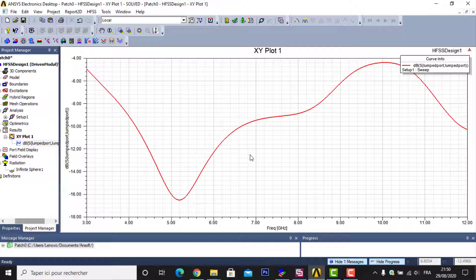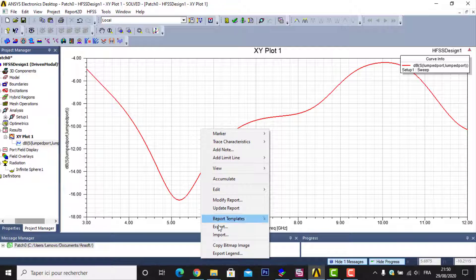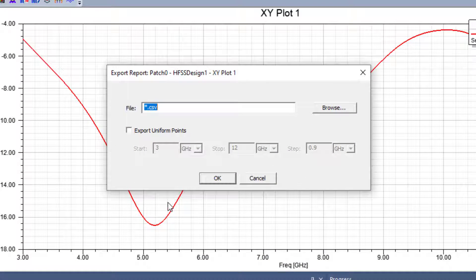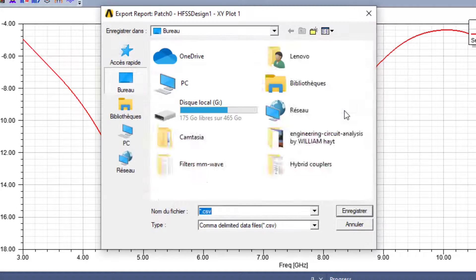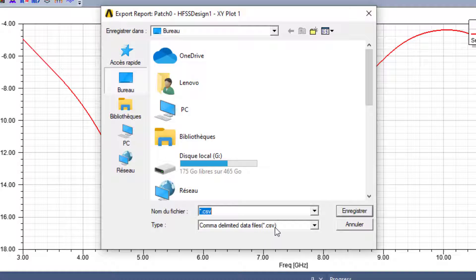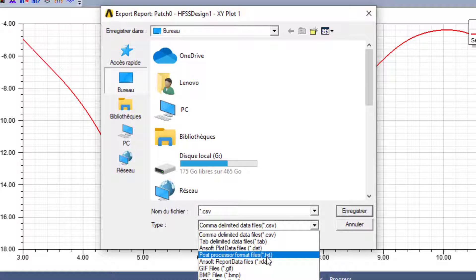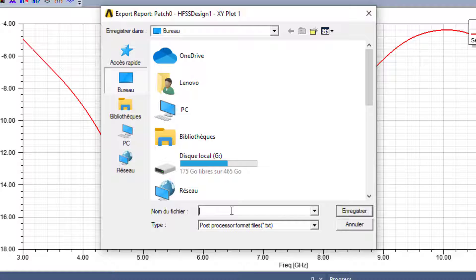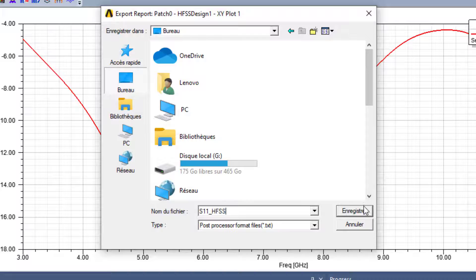First, I will export my return loss results from HFSS. Right-click, go to Export, then Browse, and I will save my results in TXT format. I will rename it 's11_hfss'. This is the return loss result for HFSS. I will save it on the desktop.